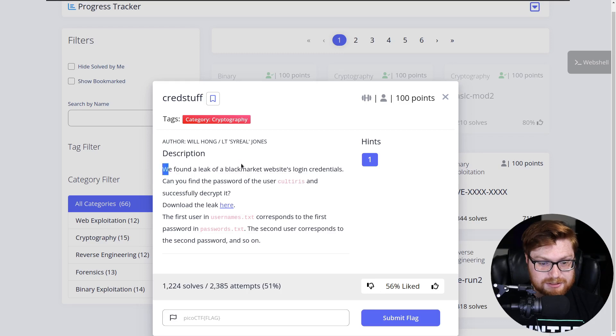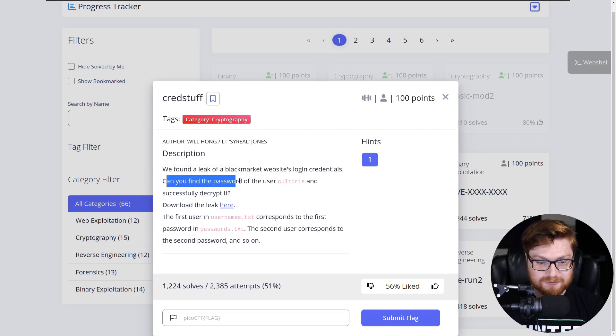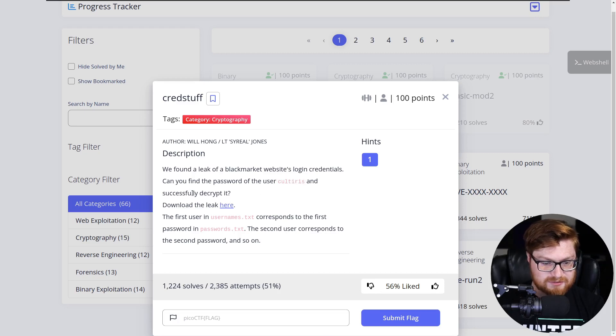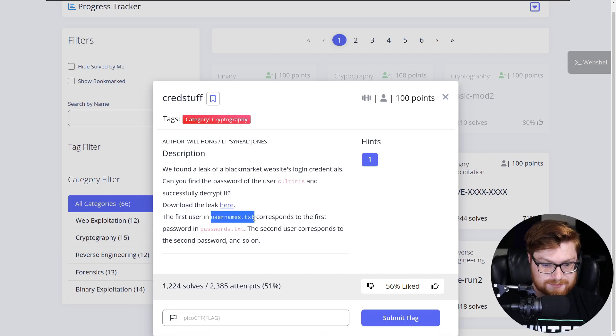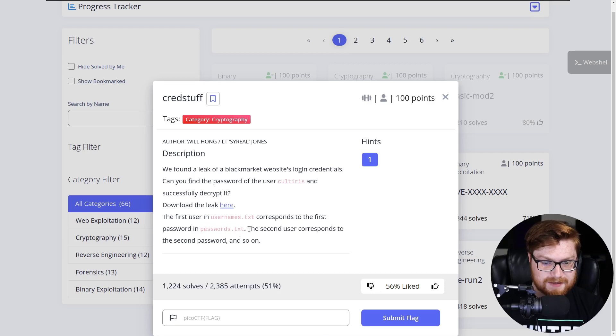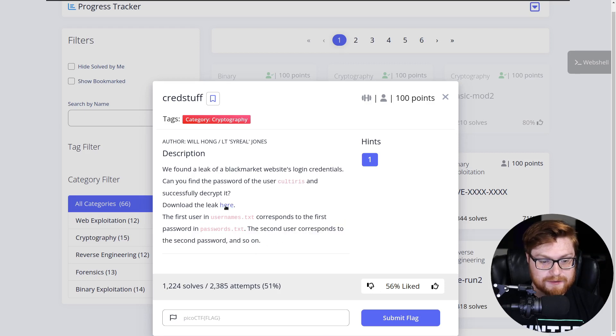I'm going to be diving into this credstuff challenge. It's the next challenge that we have in the cryptography category. It says we found a leak of black market websites login credentials. Can you find the password of this user, culturist maybe, and successfully decrypt it? Download the link here. It says the first user in usernames.txt corresponds to the first password in passwords.txt. The second user corresponds to the second password and so on.